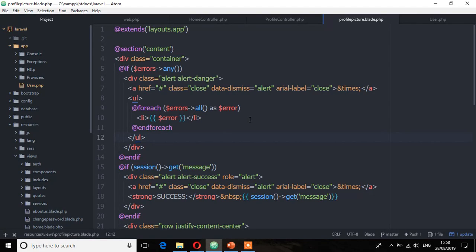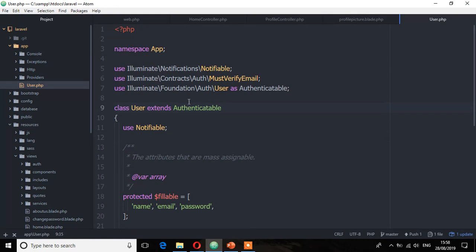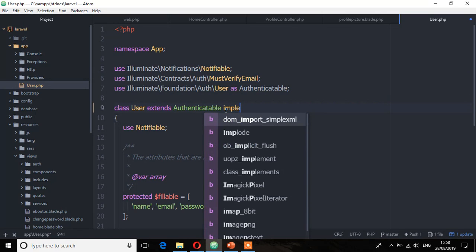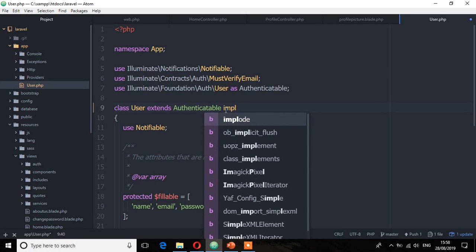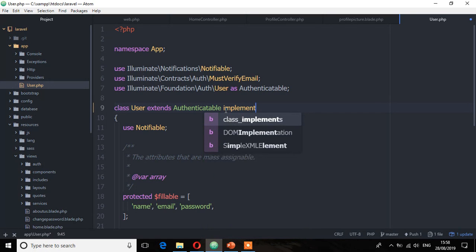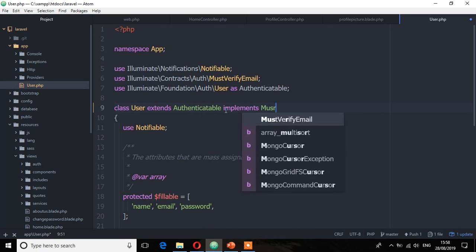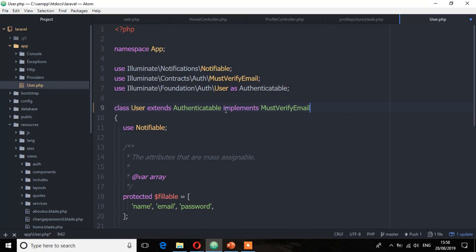So we're going to do that so you can make sure any user who creates an account must first verify the email. The first step is to make sure that the user model implements the MustVerifyEmail contract. So here I'm going to say 'implements MustVerifyEmail' and save that file.